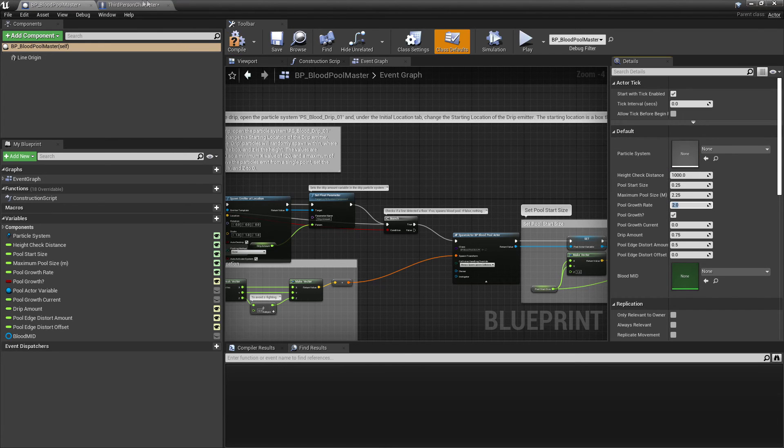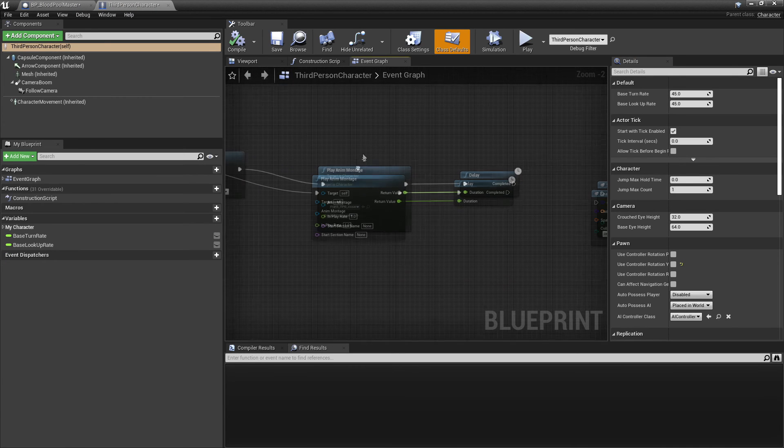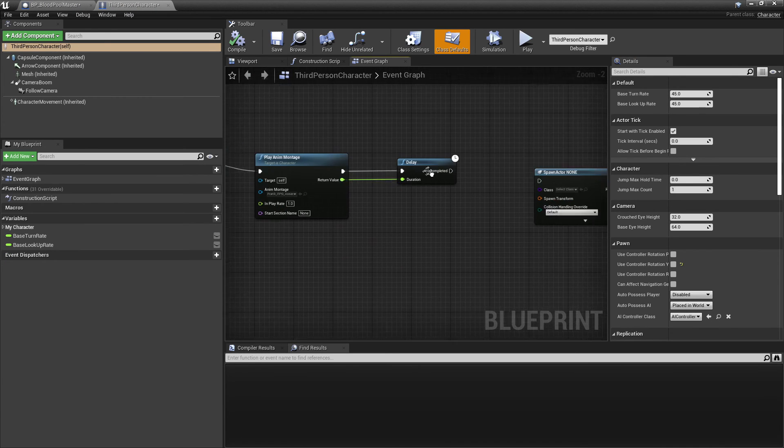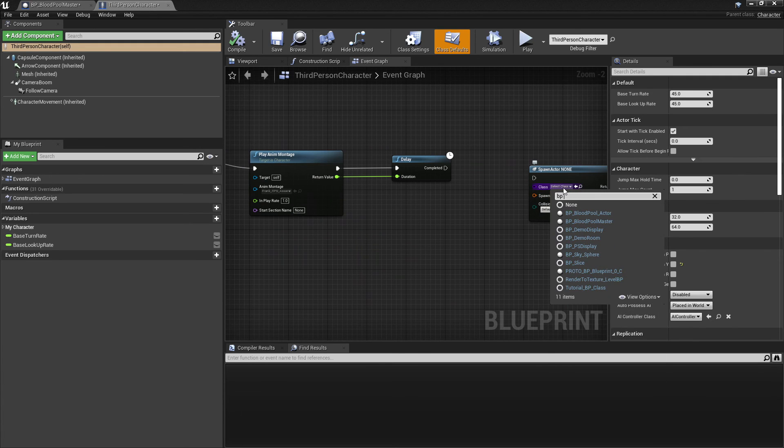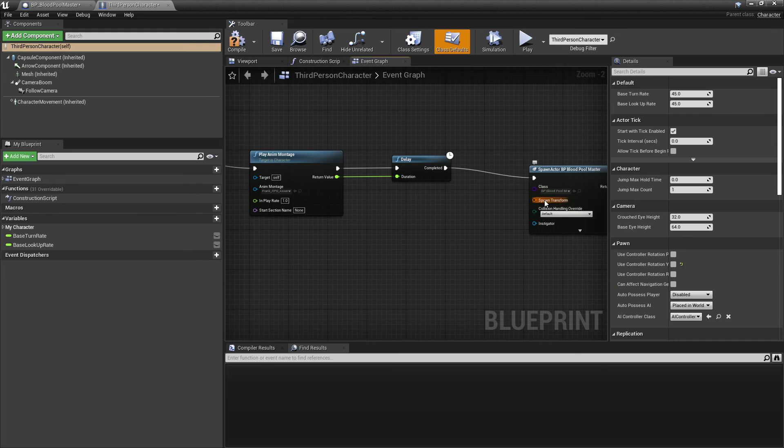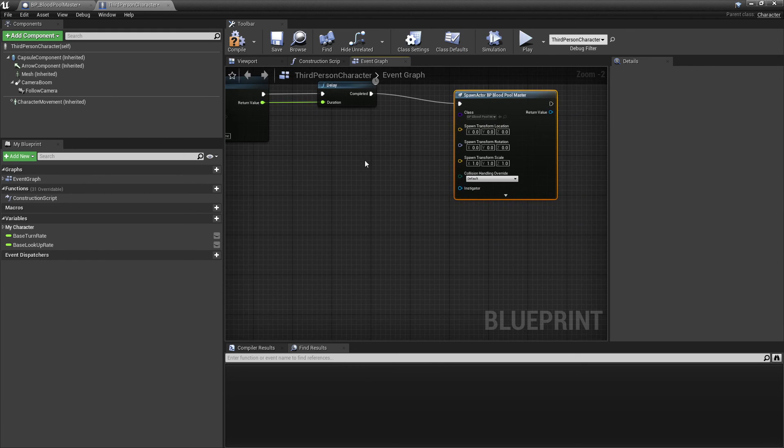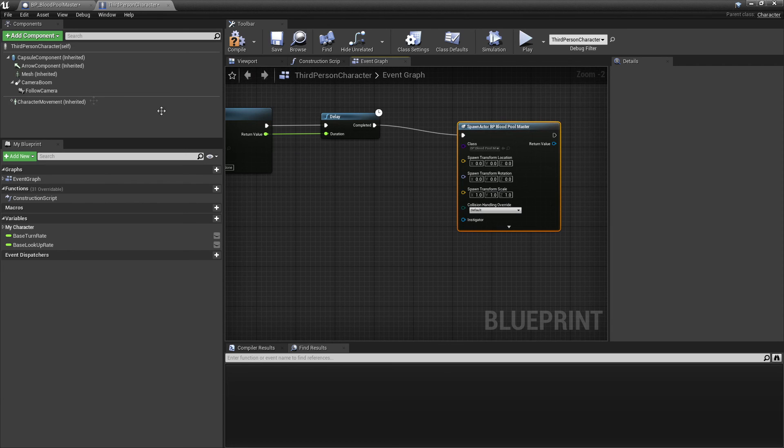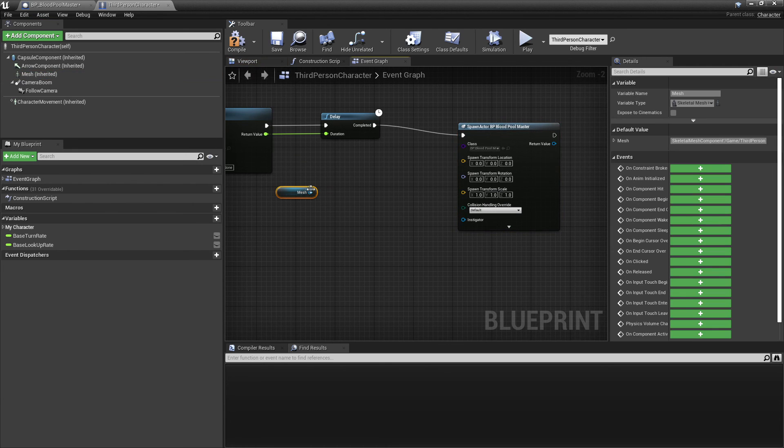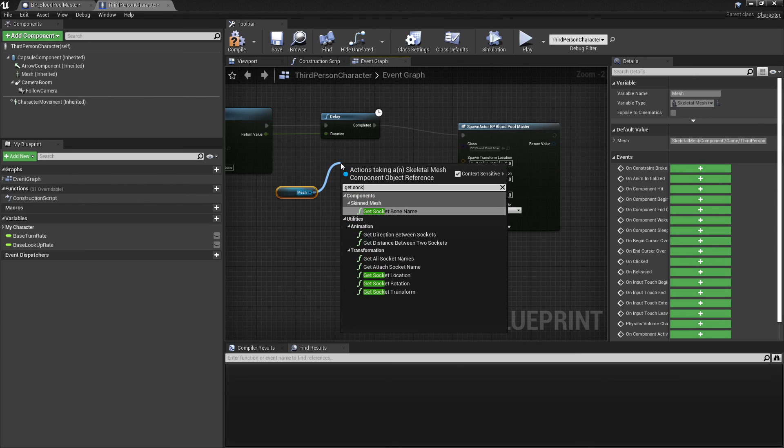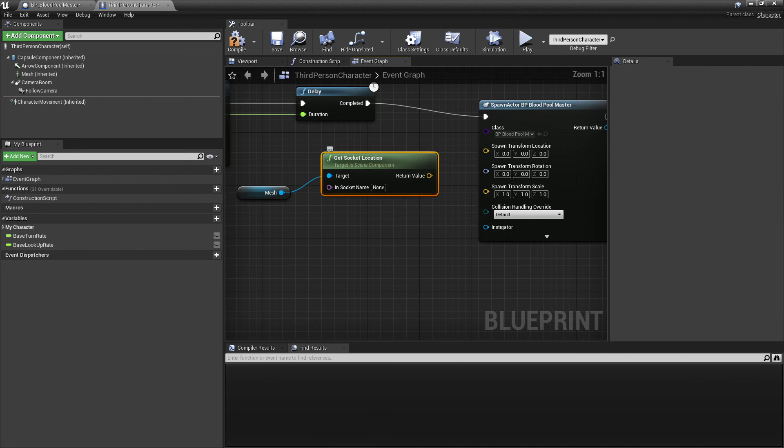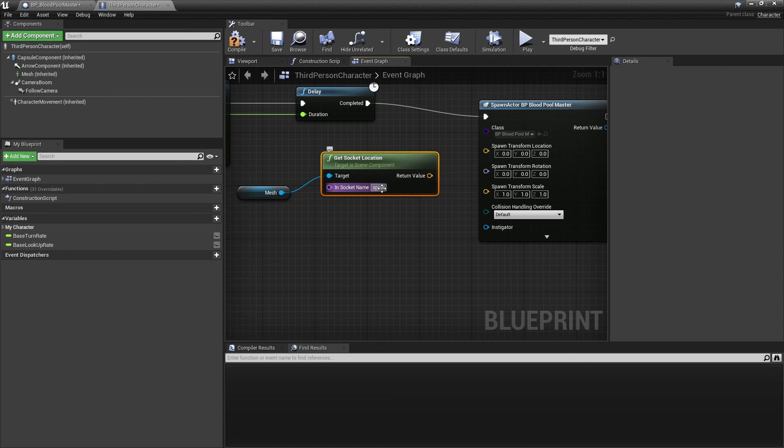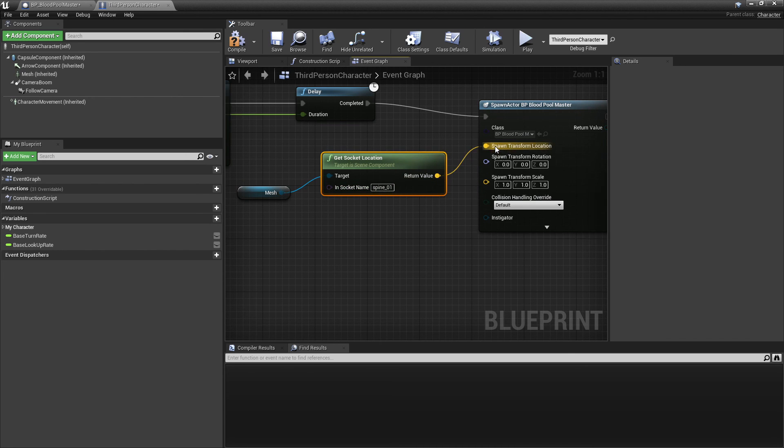So what I'm going to do is basically just spawn this blood pool where the character dies. So after this animation has finished playing, what we're going to do is spawn actor from class and we'll spawn the BP blood pool master. And then plug this into here, and then where we'll spawn it we'll just right click and split the structure. And then what I did is I just drag in my mesh, drag up here and we'll get socket location. The socket location I used was spine underscore zero one. Plug that into here and go compile.